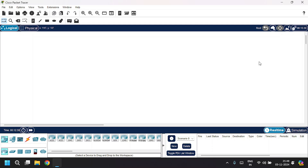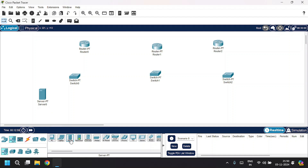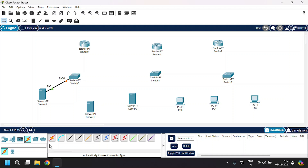In this video, you're going to learn how to configure static routing, DNS, and DHCP. Let's build the network topology where I will use three routers, three switches, three servers, and three PCs. Let's build that — I will connect all these things.